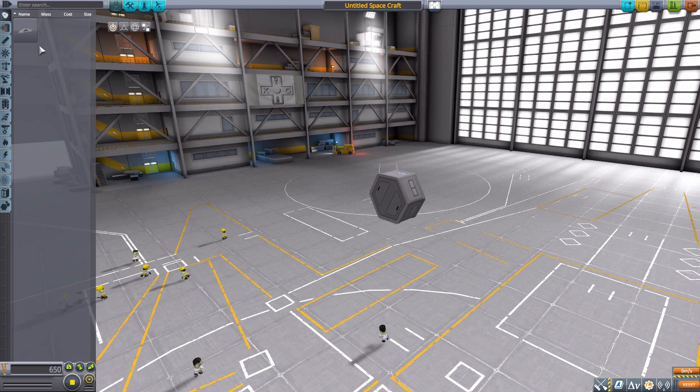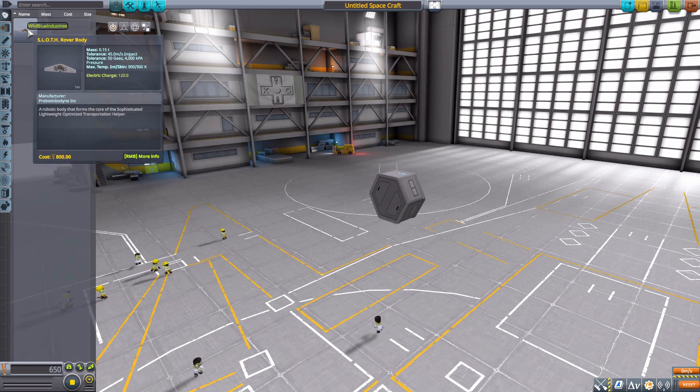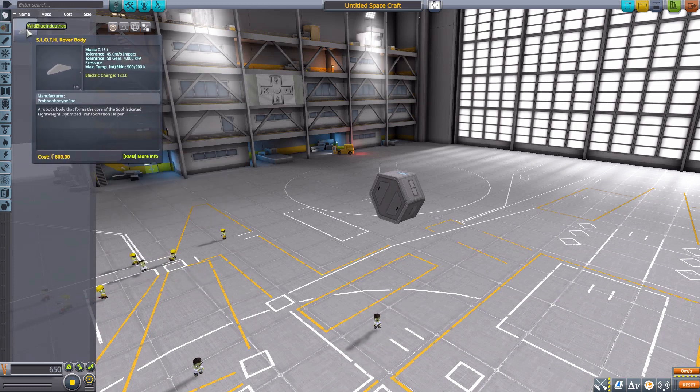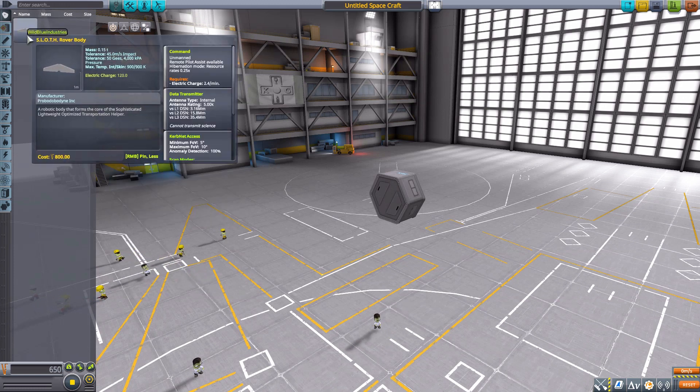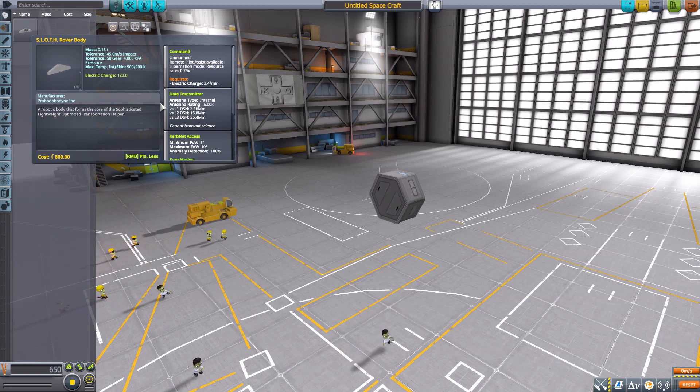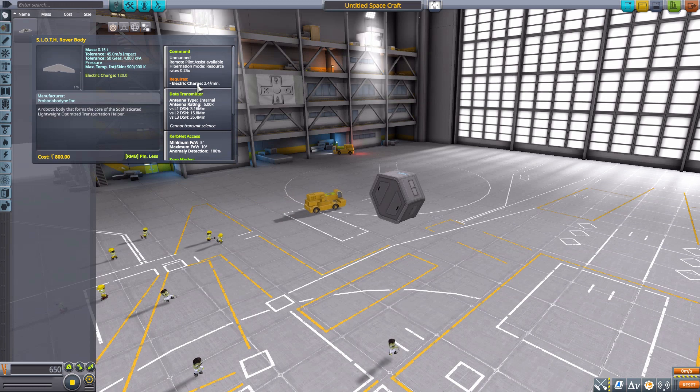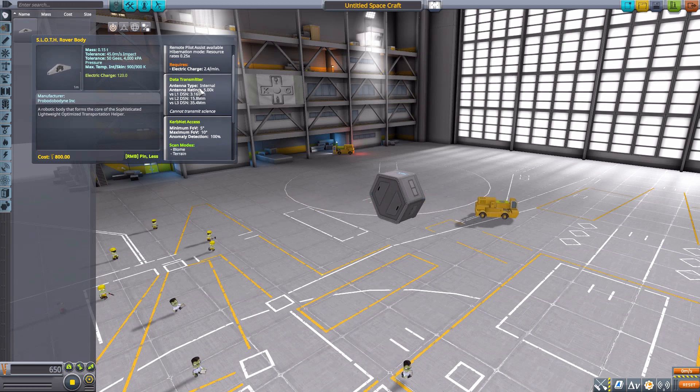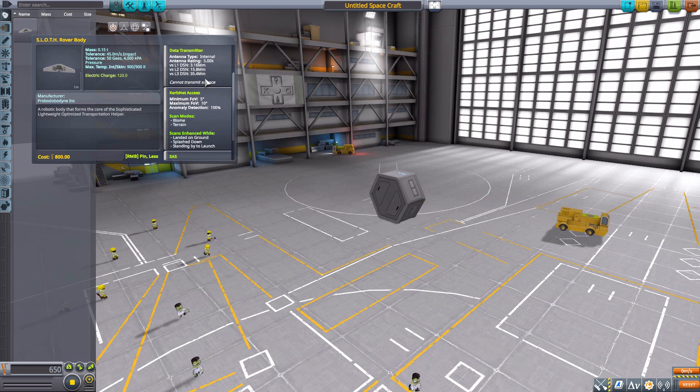The first part we have here is the SLOTH rover body which is a command pod in its own right, of course being unmanned, being an unmanned robotics cargo rover.